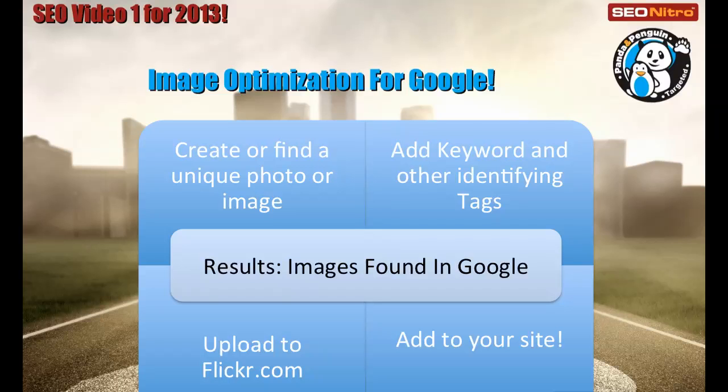In order for us to optimize an image and get results for it, first we've got to create or find a unique photo or image. We need to add keyword and other identifying tags to the image, upload it to Flickr and add it to your website. The results are your images will be found in Google.